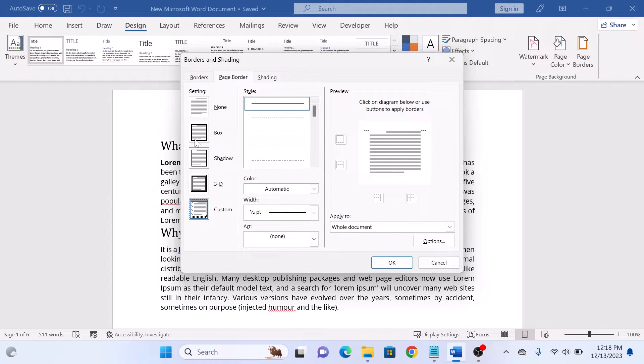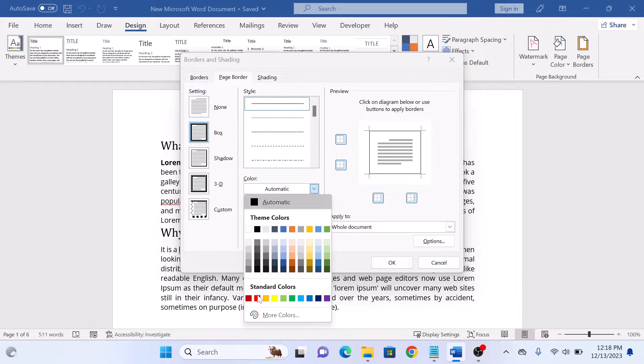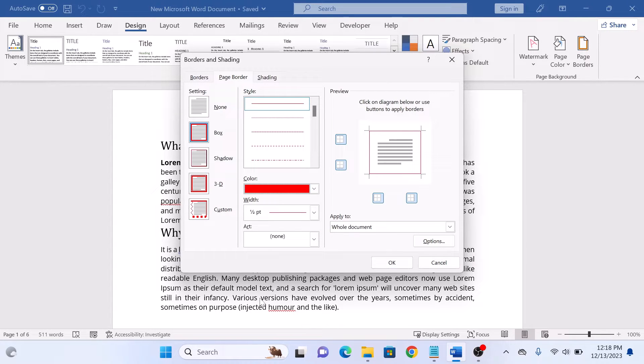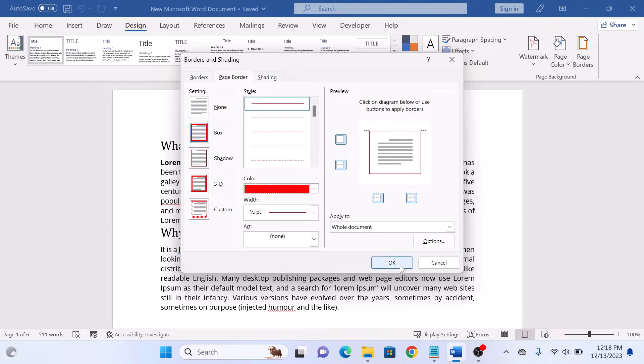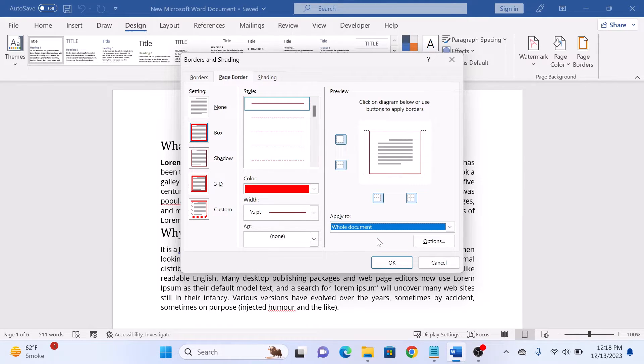We are going to select box. For the color, we are going to select red. You can also customize where you want the borders to appear. We are going to select whole document.